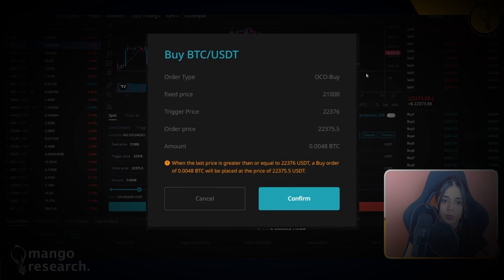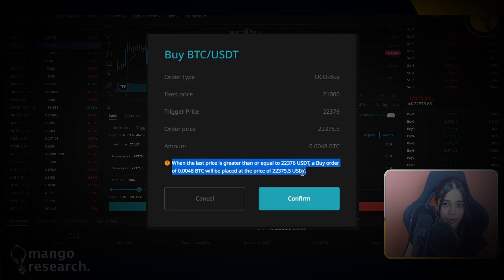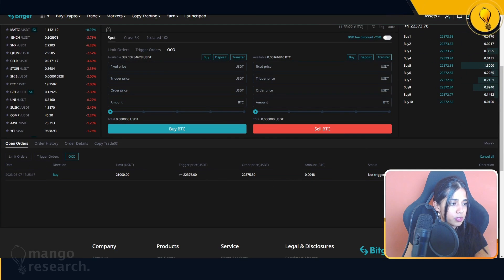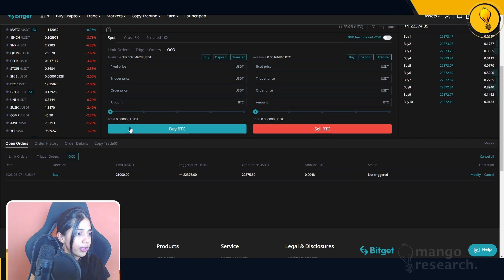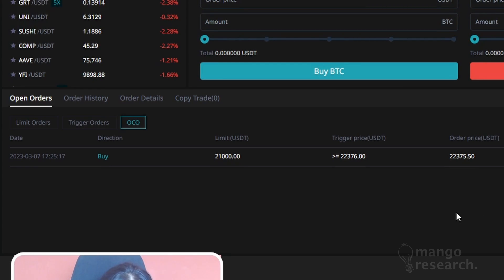That conditional order is for a total of 0.0048 BTC, approximately $100. When I click Buy, a pop-up confirmation card appears with a disclaimer telling you exactly what you're trying to execute: when the last price is greater than or equal to $22,376 USDT, a buy order of 0.0048 BTC will be placed at $22,375.50. I'll go ahead and click confirm. Scrolling down to my open orders list, I now have an OCO order that is active.